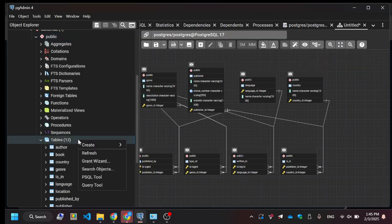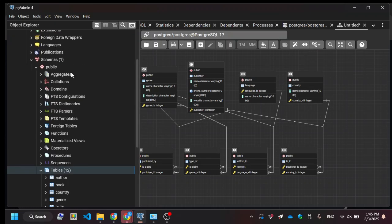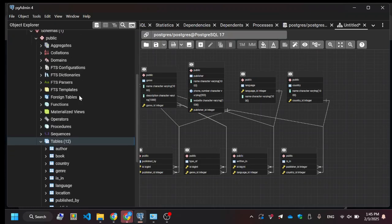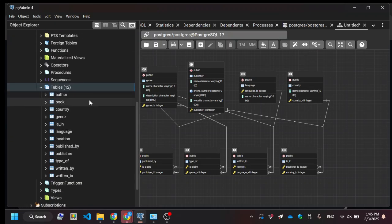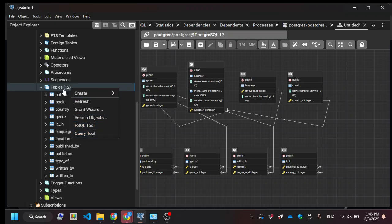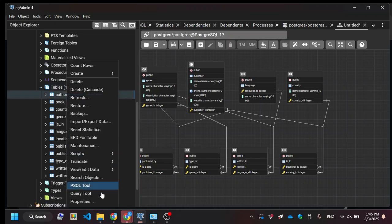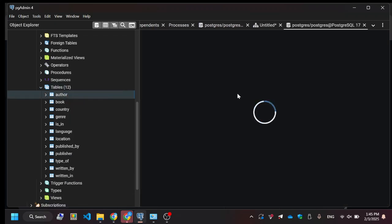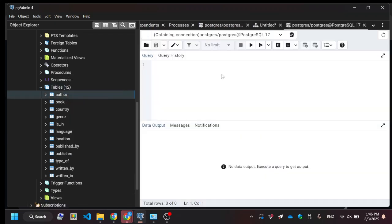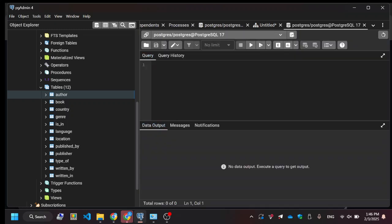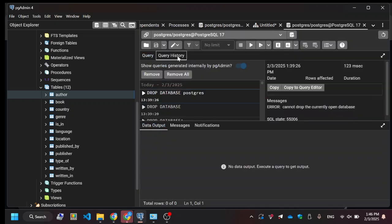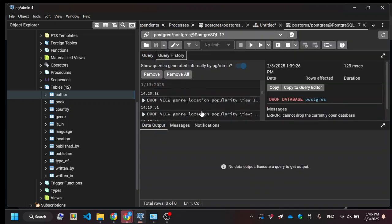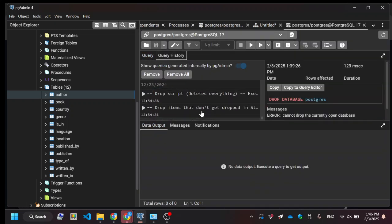There's some other cool stuff that PGAdmin gives you, besides just for not using the command line. Let's do a query tool, and now you could just do a query here. You could also view history of what stuff you did in the past.